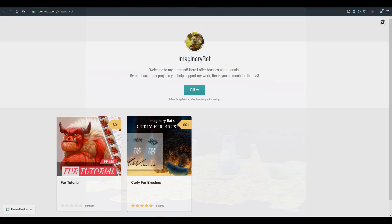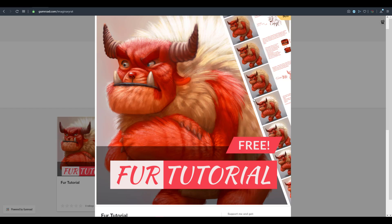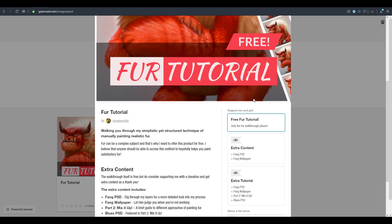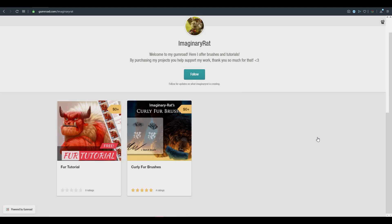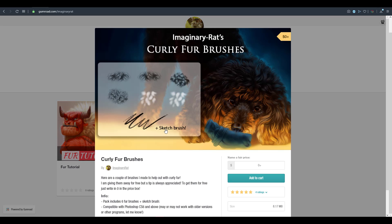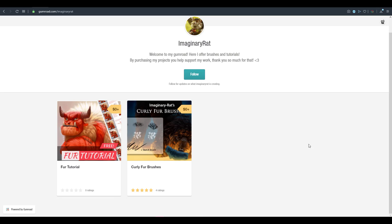Starting off, we're going to be taking a look at foliage tutorials. If you want to get into foliage and how you can start making cool foliage, Imaginary Rat has actually created a full set of tutorial guides that you can get over on Gumroad — link in the description. There are a couple of things you can get for free, including foliage tutorials and a full set of foliage brushes for painting concept art, pre-render or post-render. A huge shout out to Imaginary Rat for making this available.